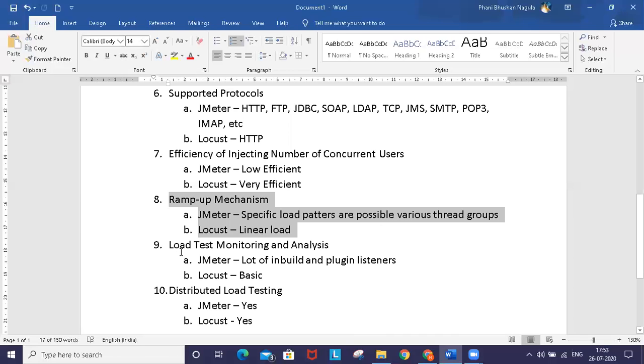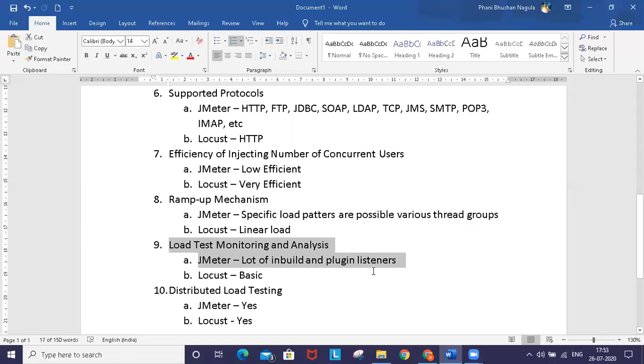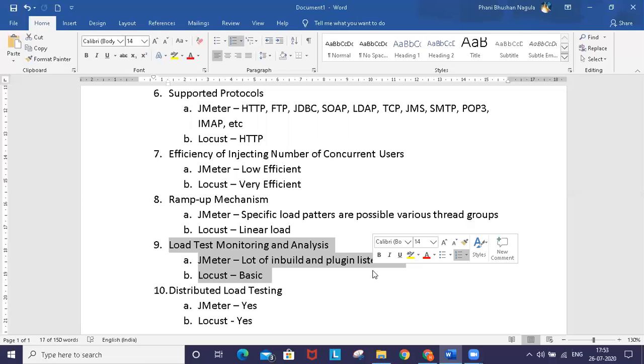For load test monitoring and analysis, JMeter has many different elements called listeners. Each listener provides a specific type of information for monitoring and analysis.